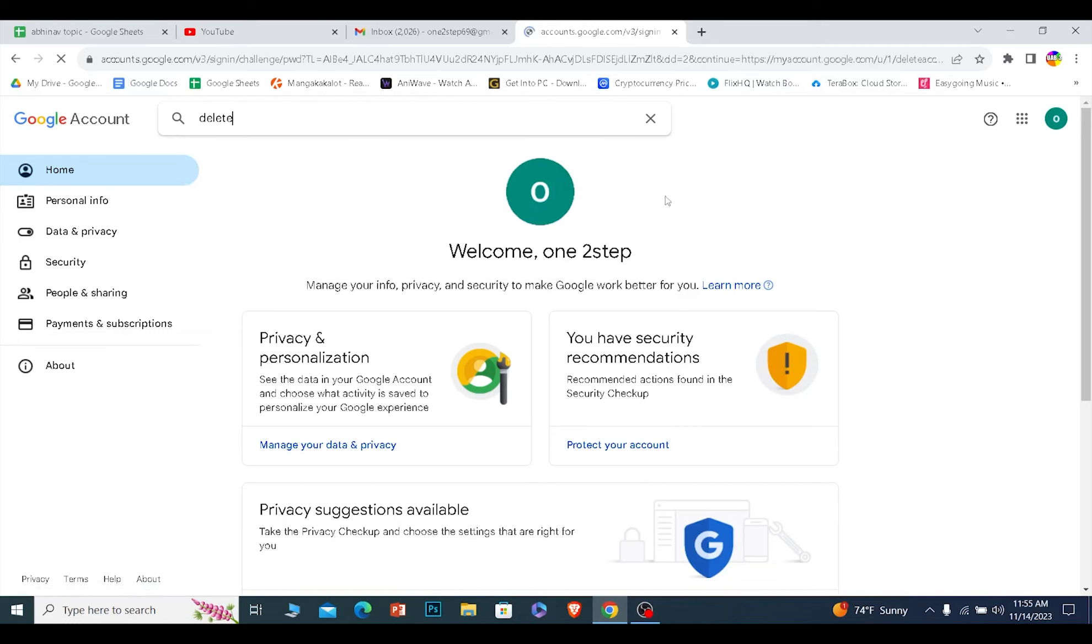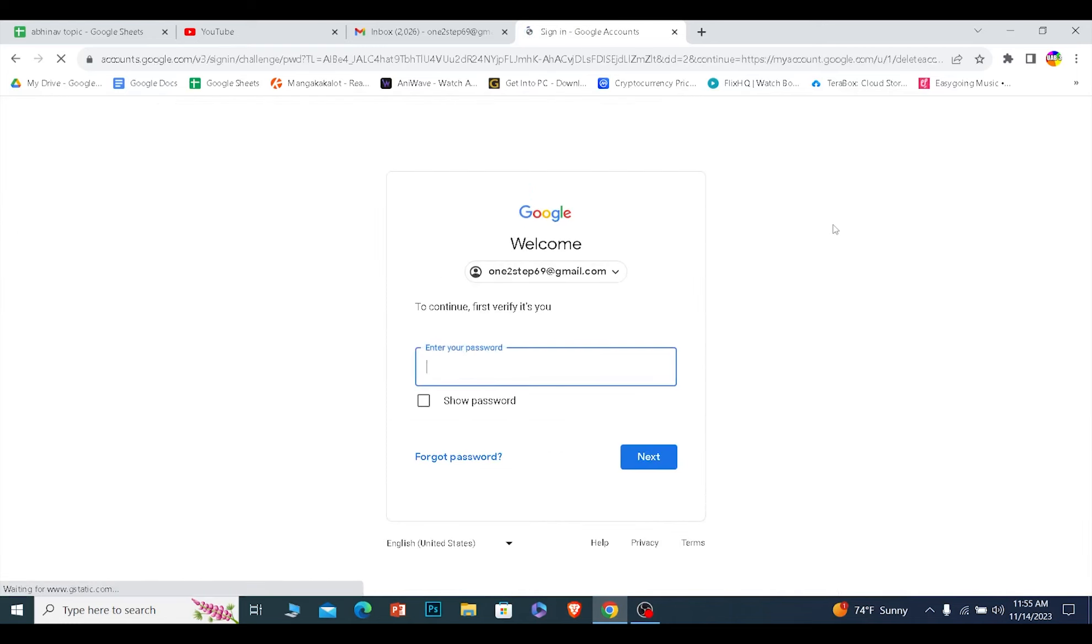Remember, since Gmail is linked with Google, you need to delete your Google account in order to delete your Gmail. So over here, enter the password of your account.